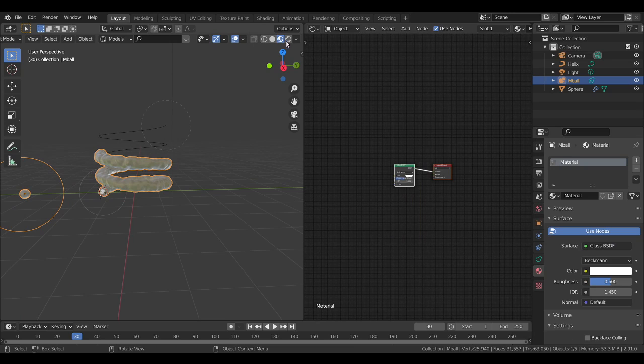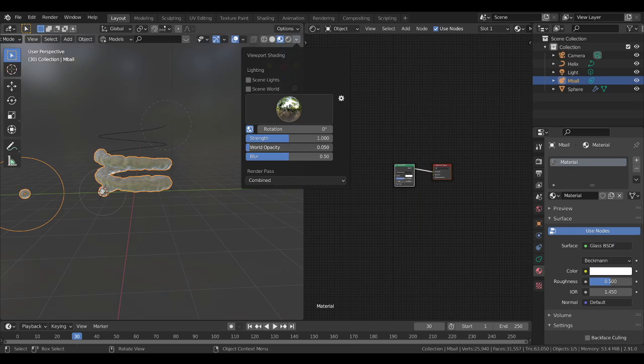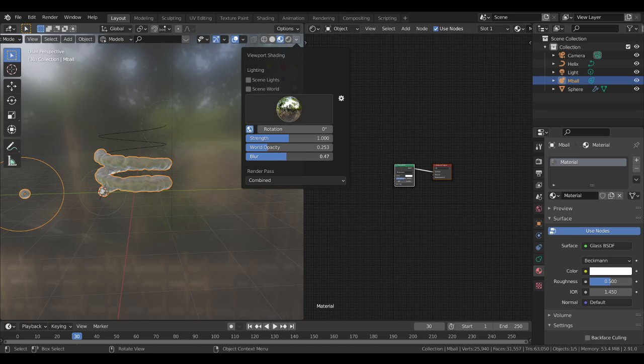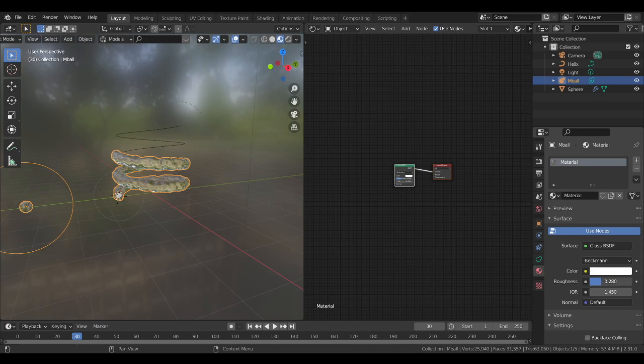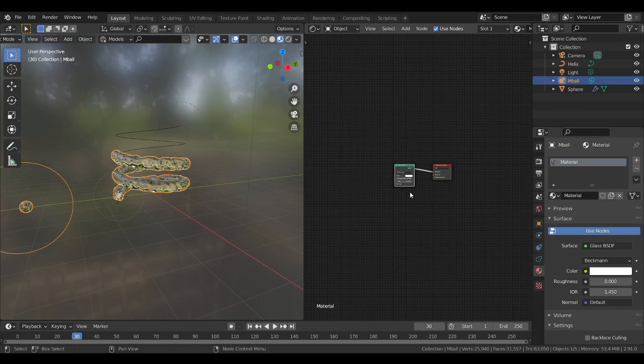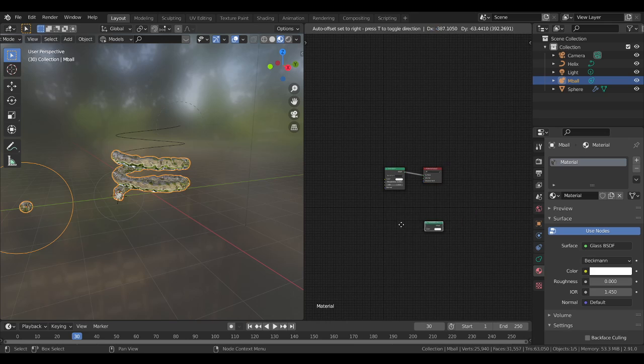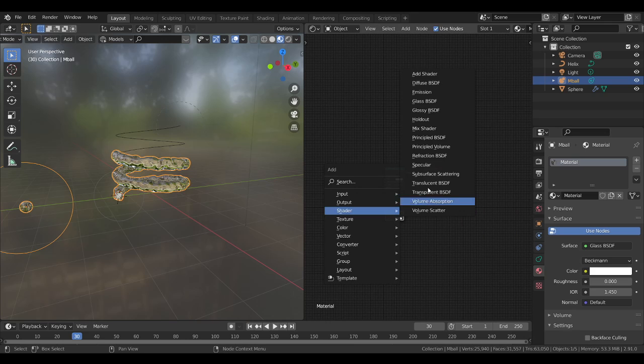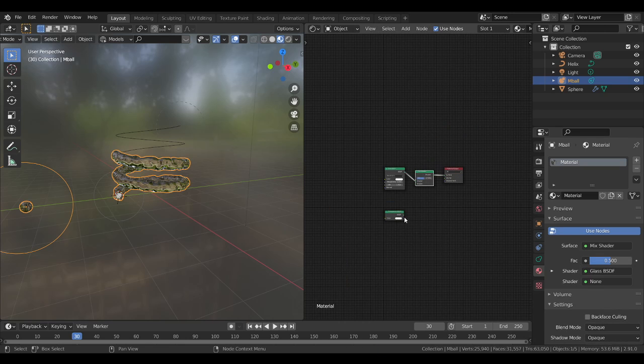If I select the glass BSDF you can see our water is looking like glass. I will decrease the roughness and I will make it transparent by adding transparent shader with the mix shader.